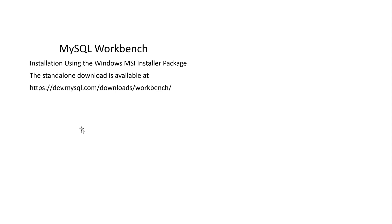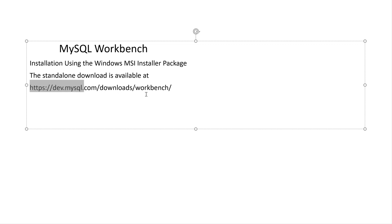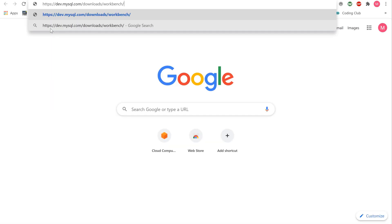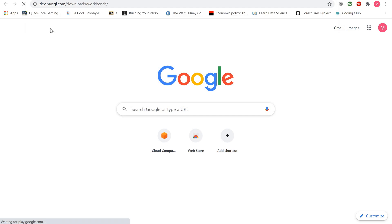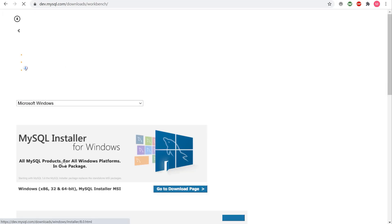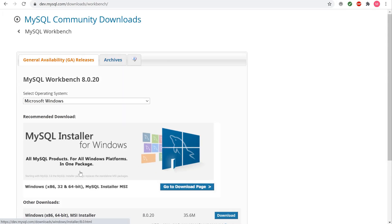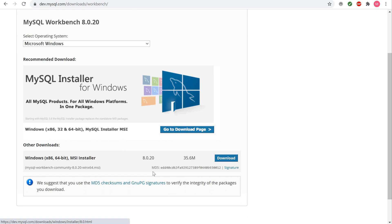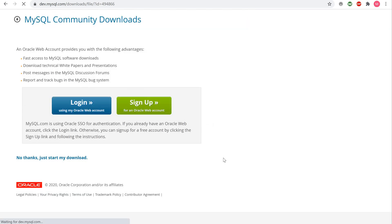A SQL client like MySQL workbench can be installed using the Windows MSI installer package. Installing MySQL workbench using a Windows MSI installer package requires either administrator or power user privilege and a loan download is available at this URL. Go ahead and click on download. You will be prompted to log in, sign up, or begin your download. You can click no thanks, just start my download for a quick download.